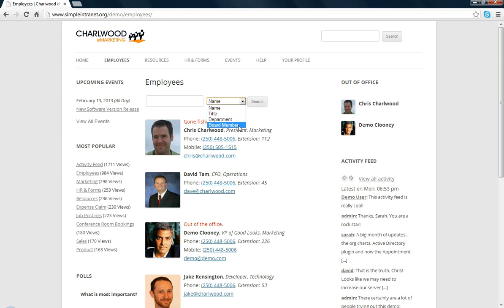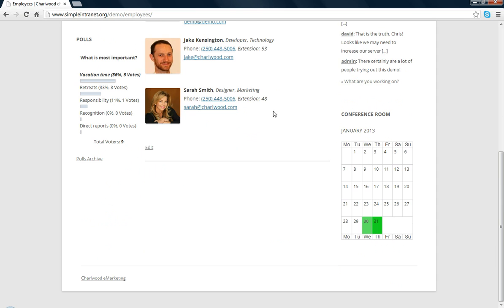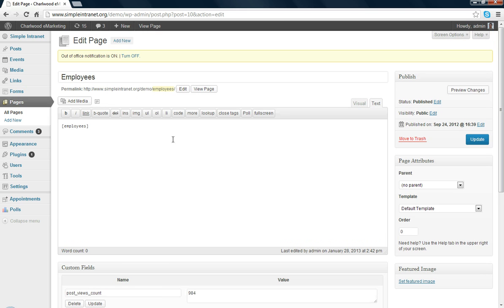This board member is actually a custom group, which you can set up using the backend. Let me show you quickly what this page looks like. It's quite simple really. Basically, all you do is add the employee's shortcode to any page or post.